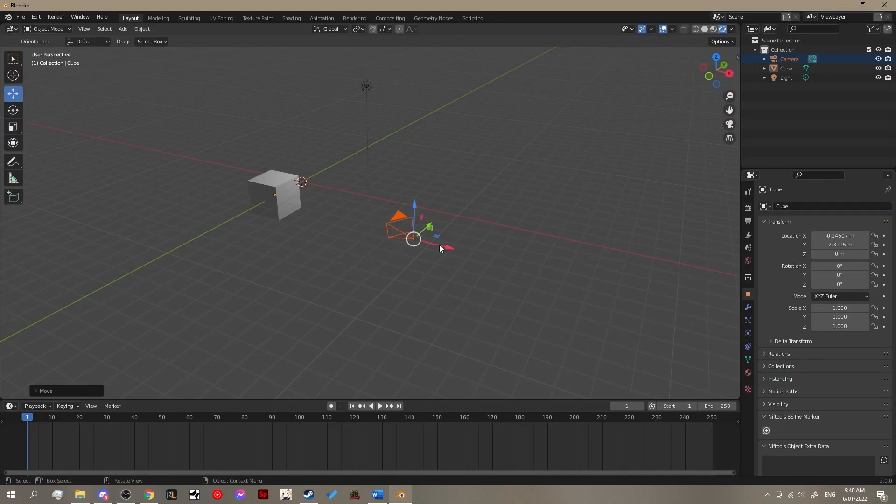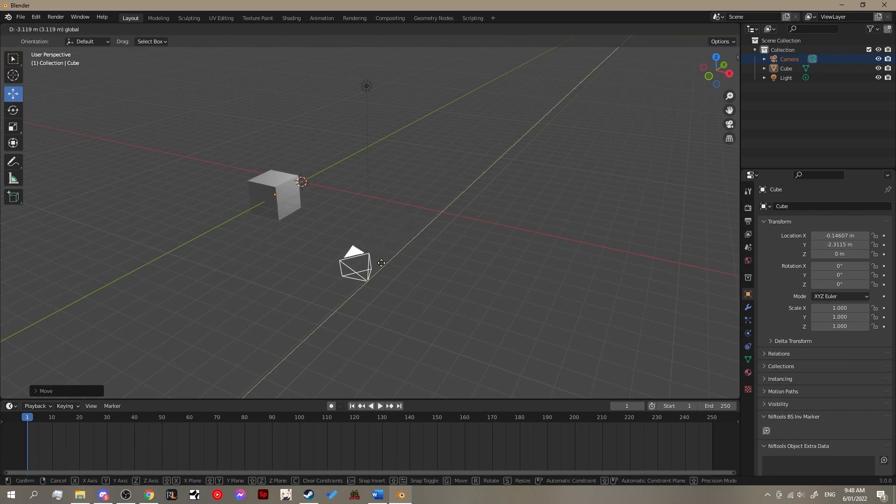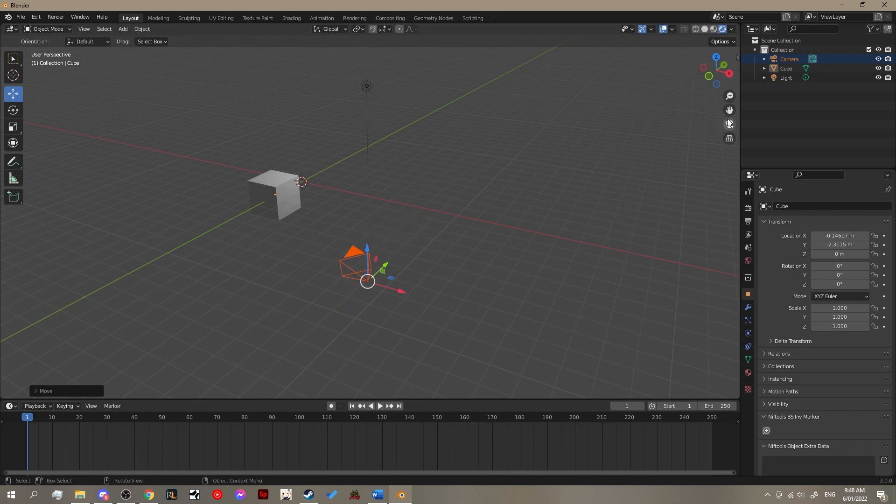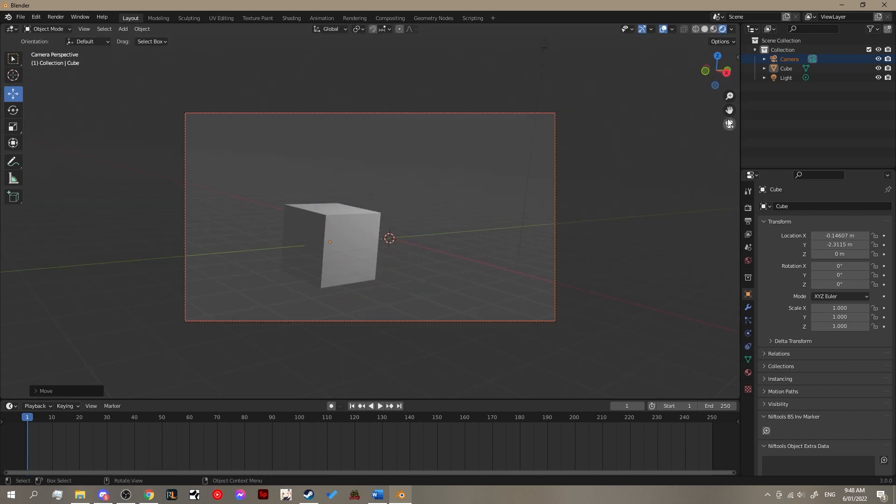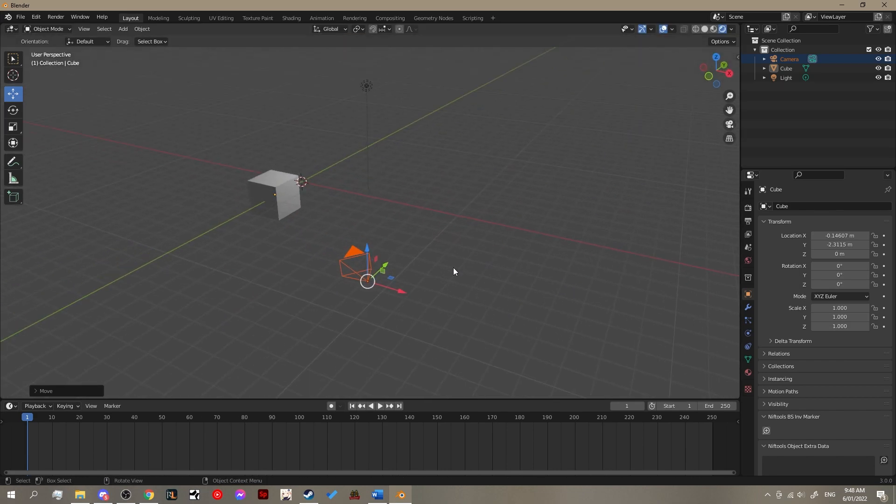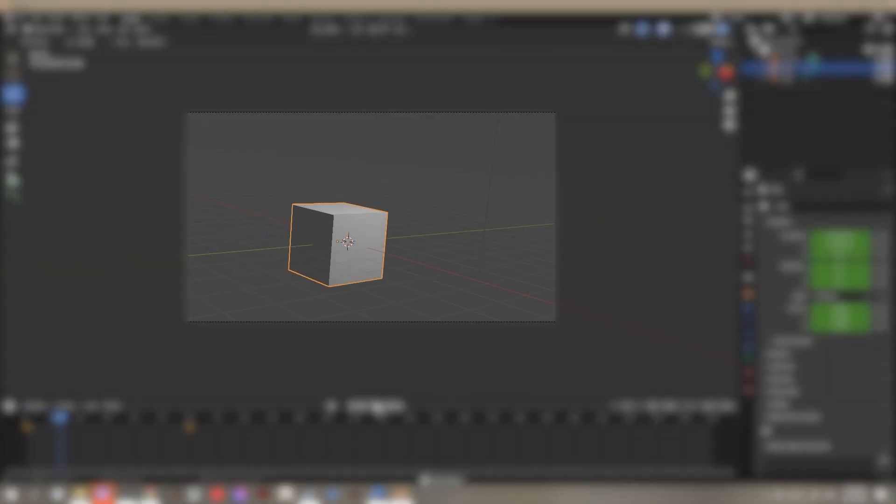So, to get started with this tutorial, we are going to make a very basic animation of keyframes in our default cube. What we're going to do is we're going to have our cube move from one side of the screen to the other.